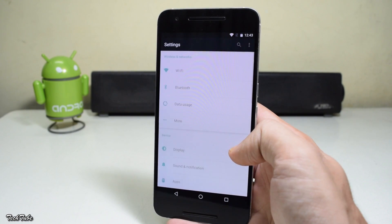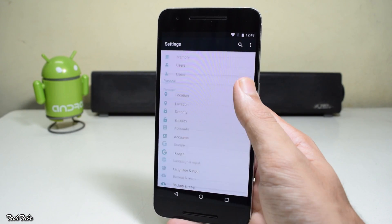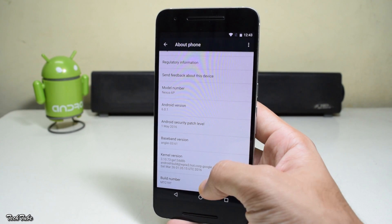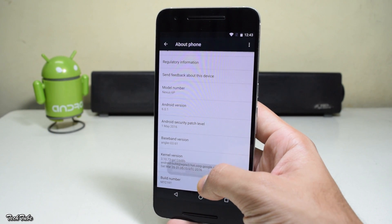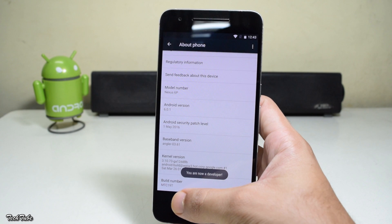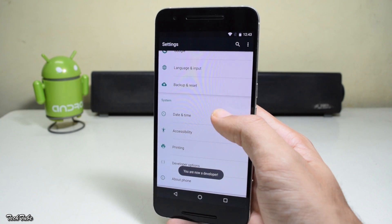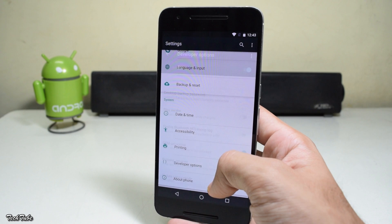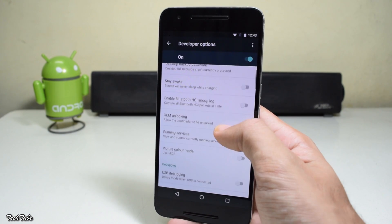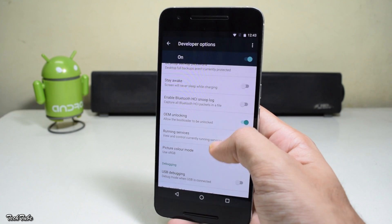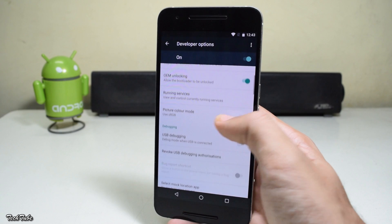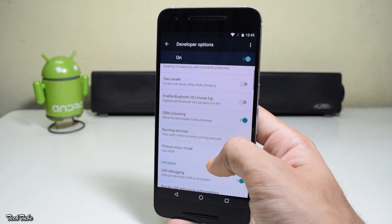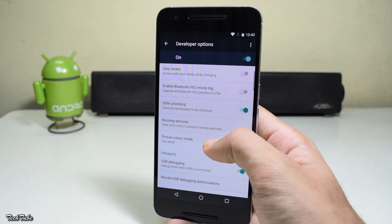Start by going into Settings, then About Phone. Tap Build Number seven times — this will enable Developer Options. Go back and into Developer Options, enable USB debugging, and make sure OEM unlocking is checked.